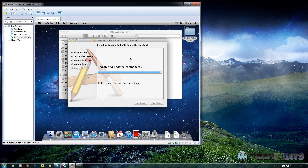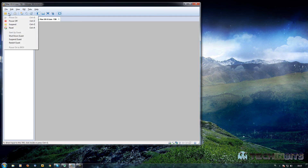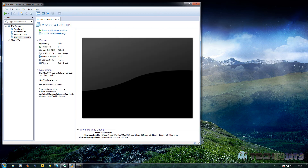Now it's installing the sound driver, but before it reboots it's very important that we do not reboot yet. Instead, we need to shut down Mac OS X Lion so we can configure our audio. Click Restart, then go up here and click 'Power Off', and click 'Power Off'.